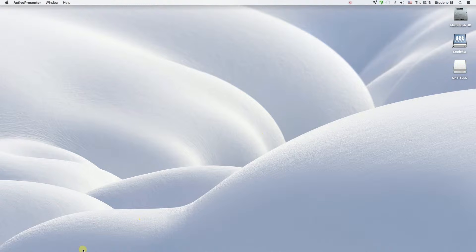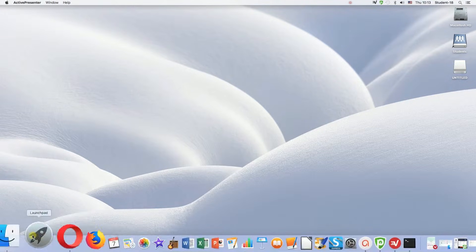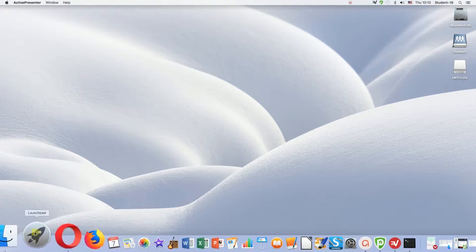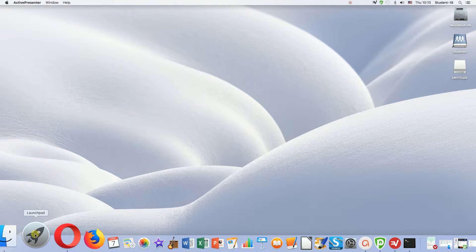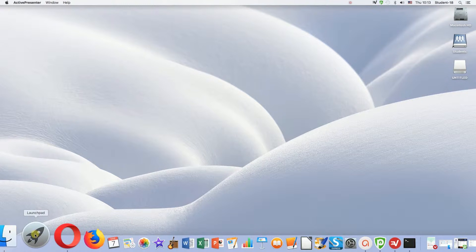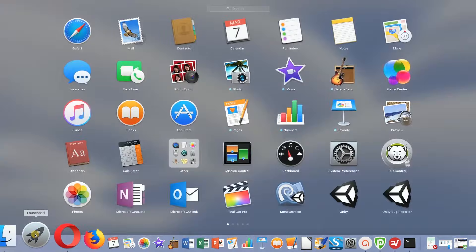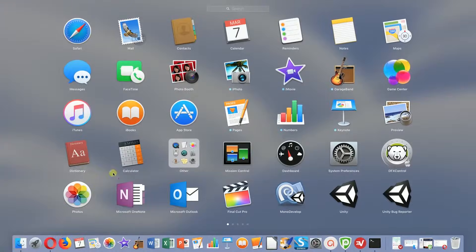First of all, we need to move our mouse to the left bottom corner to this dock and then find the launchpad icon.